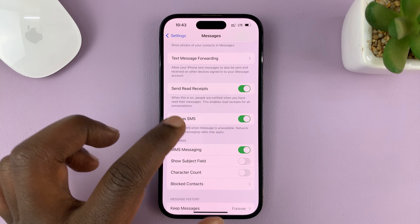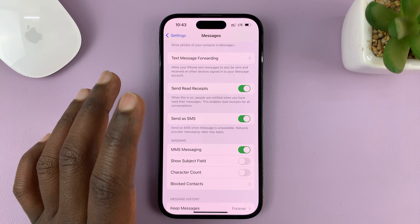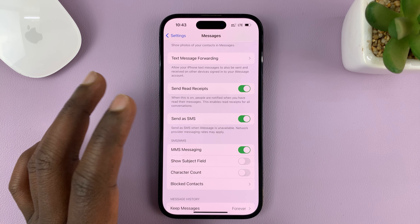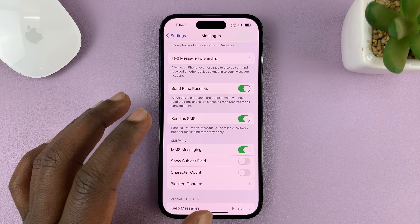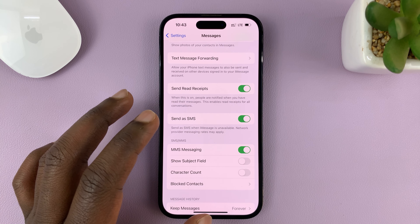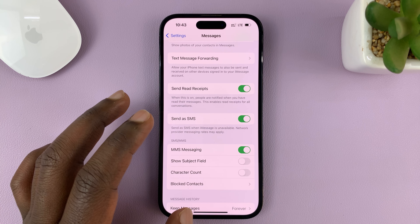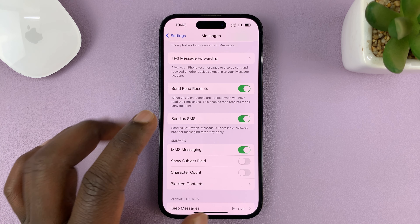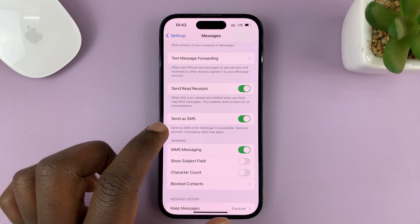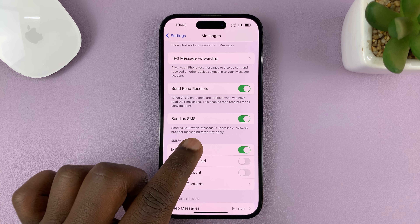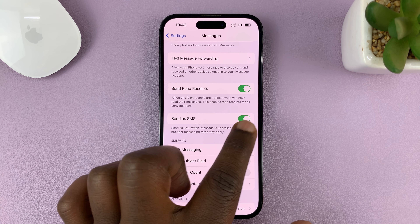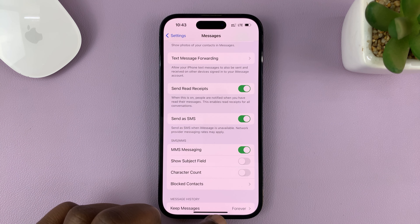Scroll down until you get to Send as SMS and make sure that is enabled. If that is disabled, your iPhone will only attempt to send iMessages, which of course you cannot send to someone with an Android phone. So make sure Send as SMS when iMessage is not available is enabled — this option right here.